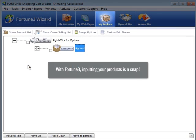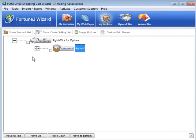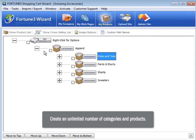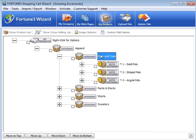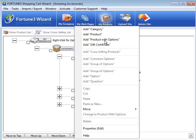With Fortune 3, inputting your products is a snap. Quickly create an unlimited number of categories and products with our easy-to-use product tree. Just right-click and select Add or copy and paste from your existing items.